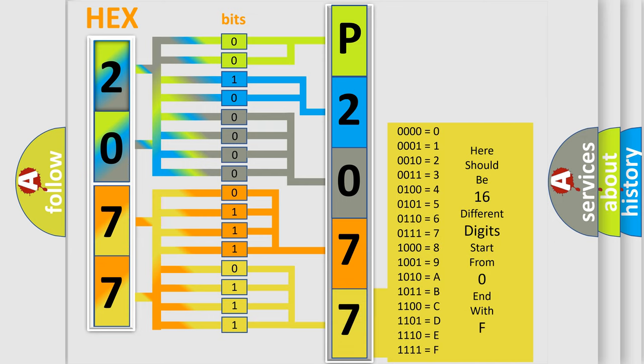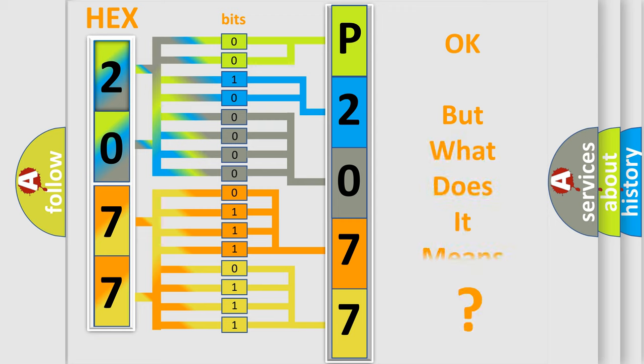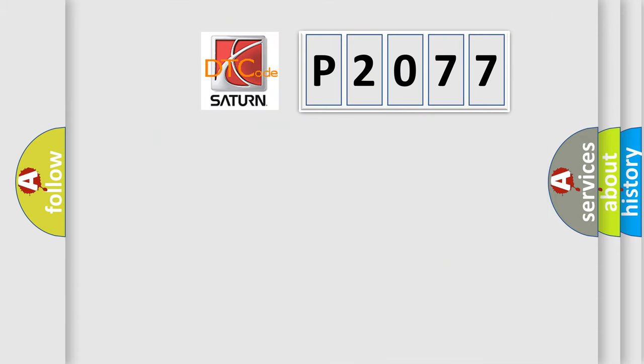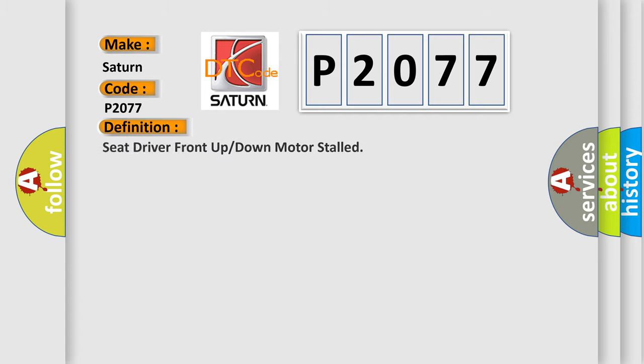We now know in what way the diagnostic tool translates the received information into a more comprehensible format. The number itself does not make sense to us if we cannot assign information about what it actually expresses. So, what does the diagnostic trouble code P2077 interpret specifically for Saturn car manufacturers? The basic definition is seat driver front up or down motor stalled.